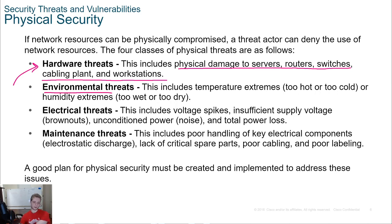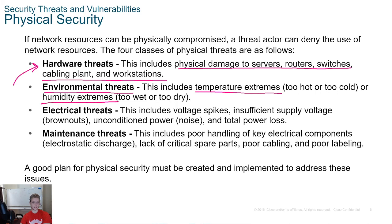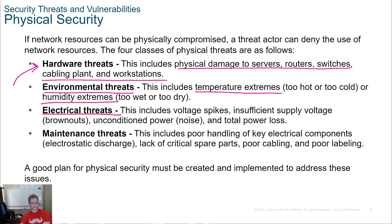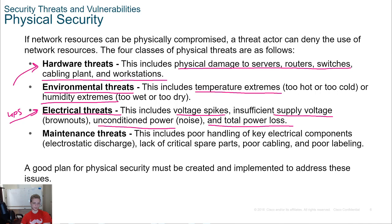We don't want environmental threats. We don't want water pipes running over our IDF — if those pipes burst and there's water in our IDF, we lose all network connectivity. Temperatures and humidity can also damage our networking equipment, so we want to monitor and control temperatures and humidity based on the needs of our IDFs and MDFs. There are also electrical threats. We can mitigate most of these with a UPS — voltage spikes, insufficient supply of voltage, unconditioned power, and total power loss can usually be mitigated by UPS.